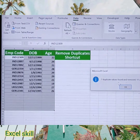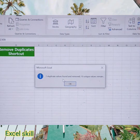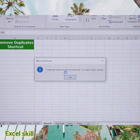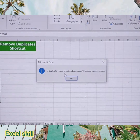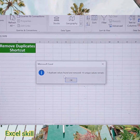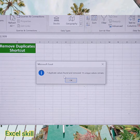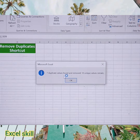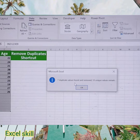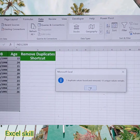Seven duplicates have been found and deleted from the list. Give OK.